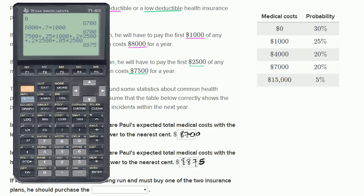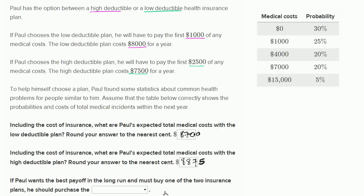You could also think of it as: there's a 25% chance he pays $1,000, and a 45% chance he pays $2,500 — either way you get $8,875. If Paul wants the best payoff in the long run, his expected total cost including medical costs is lower with the low deductible plan, so he should go with the low deductible plan.